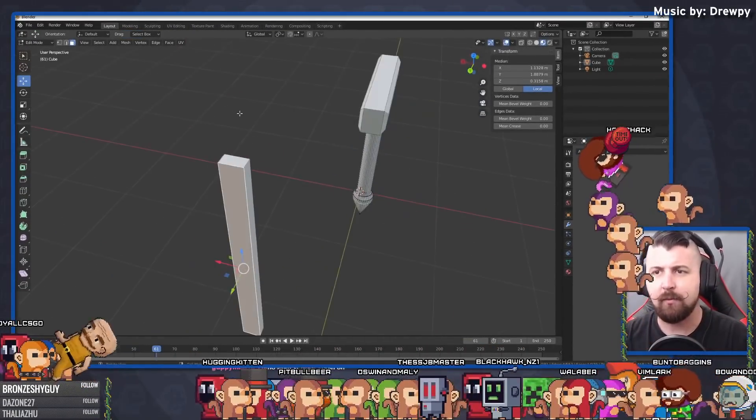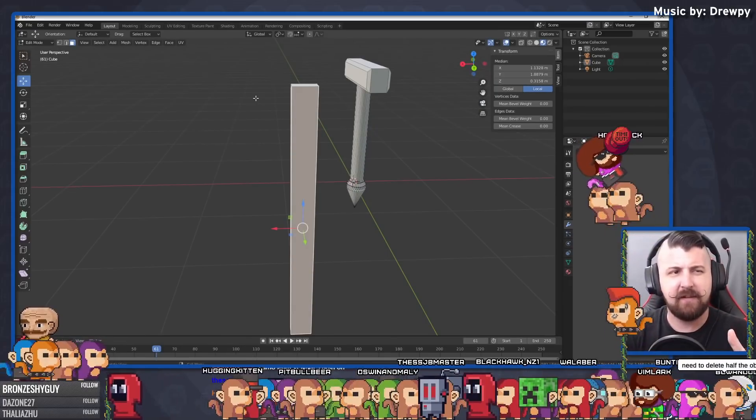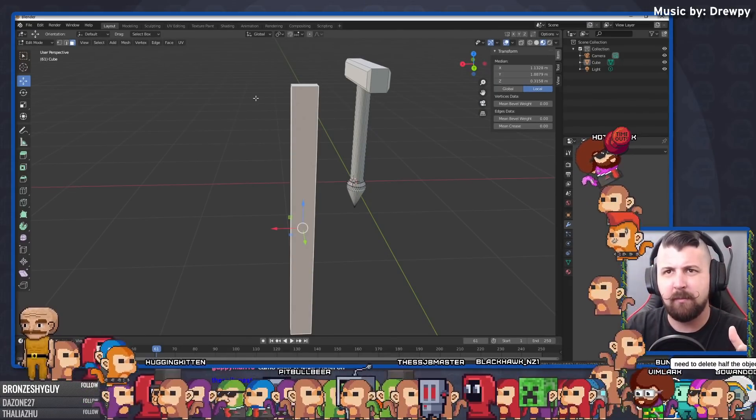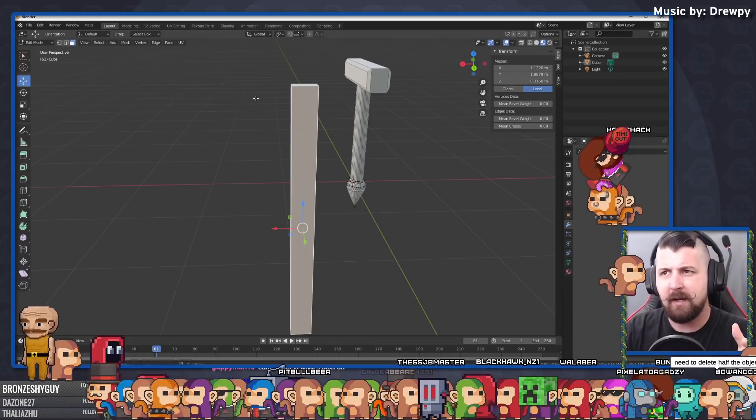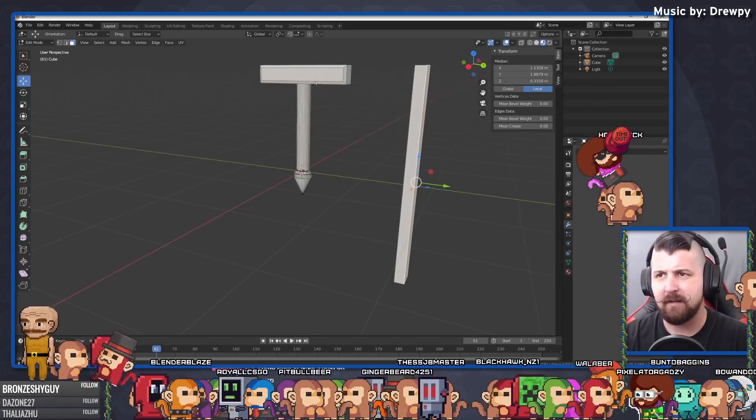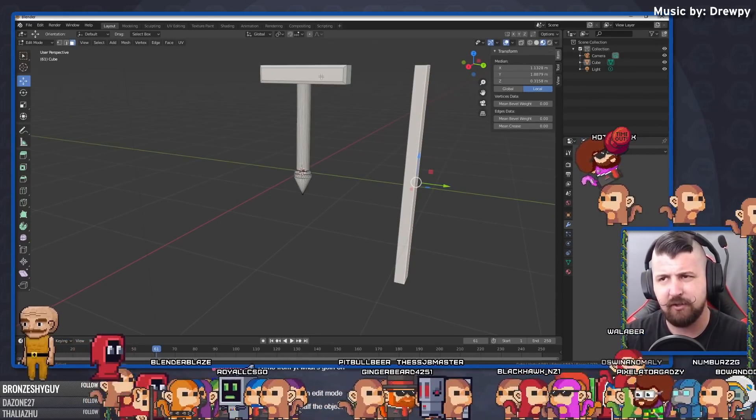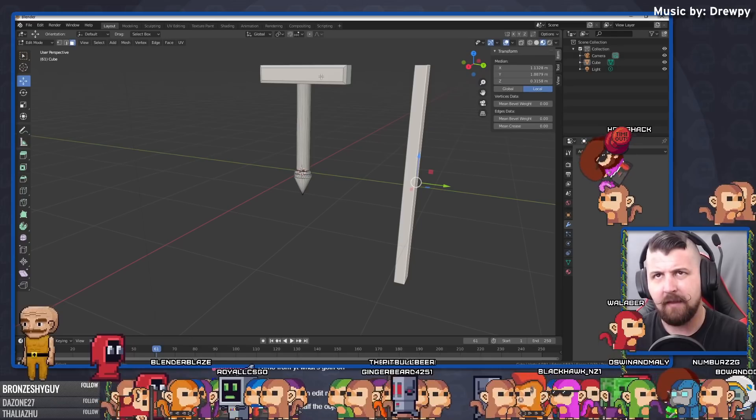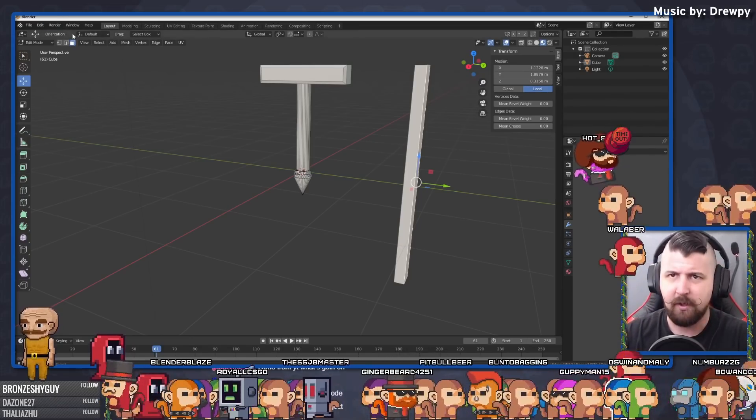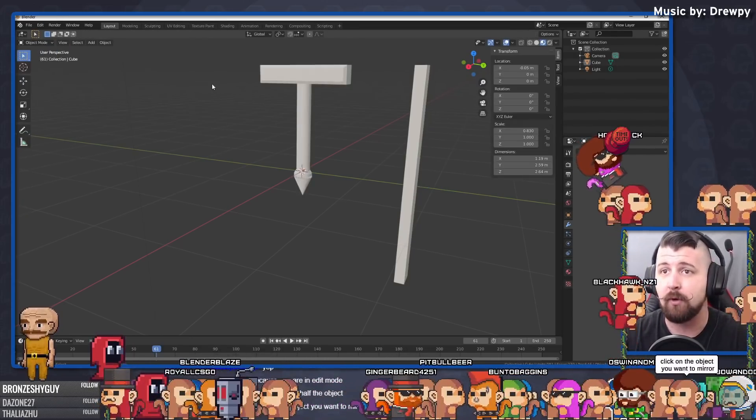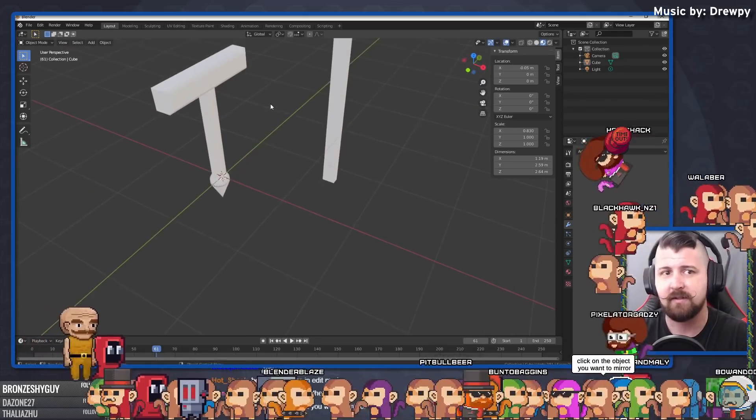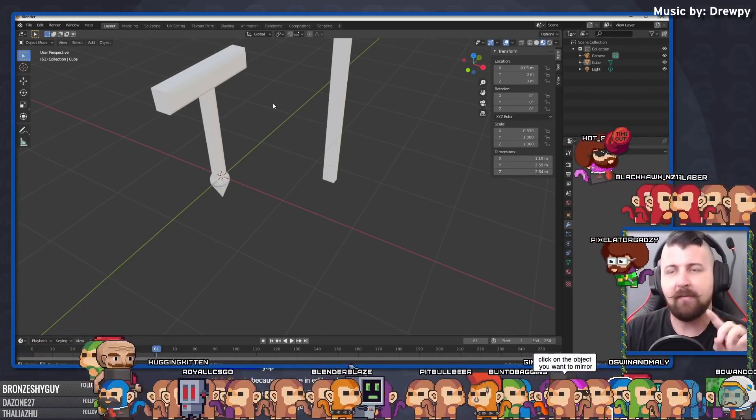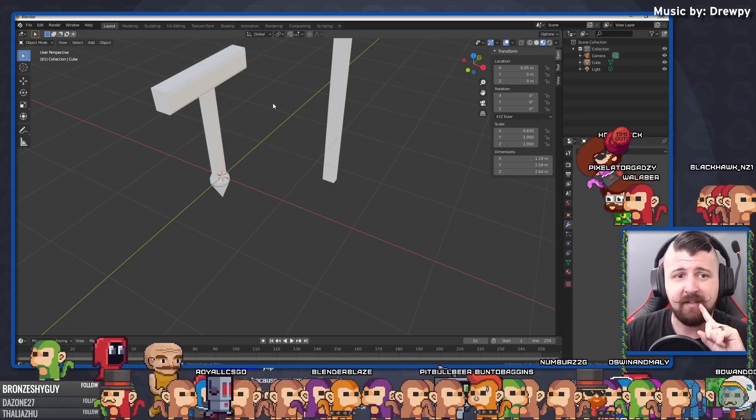Because you're in edit mode. Well, wouldn't I be making all of this stuff together in edit mode? Or do you not make, or am I not meant to be making all of these pieces inside edit mode? Should I be making each of these pieces individually and then putting them together in object mode? Am I just doing this completely wrong? Is that how you're supposed to do this? Have I just completely misunderstood that? That would make sense.